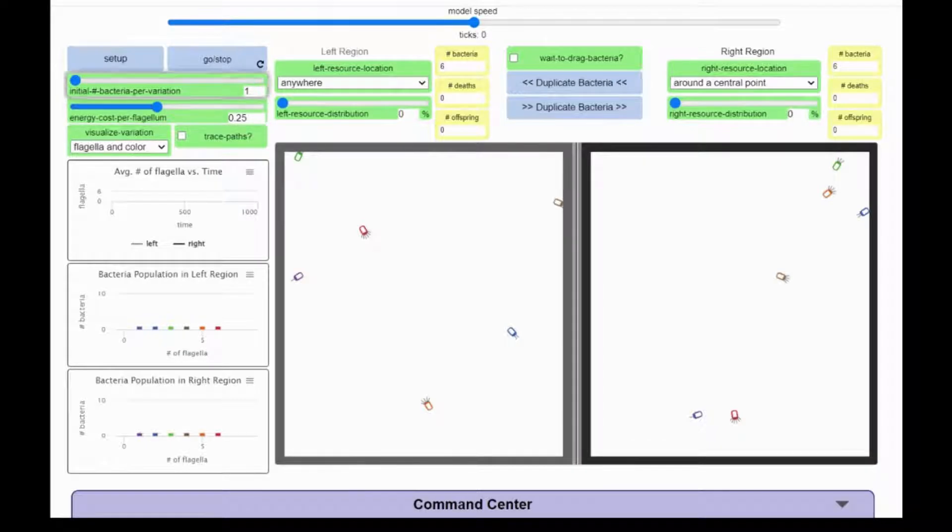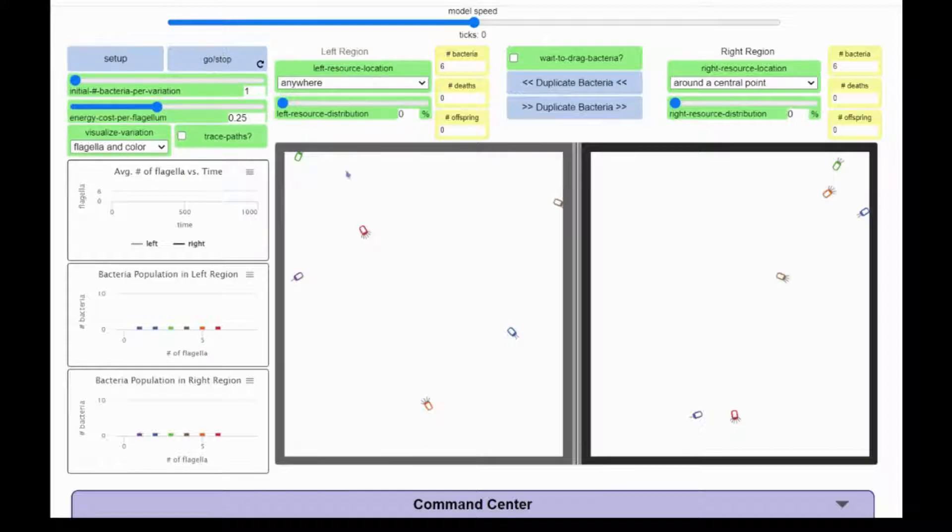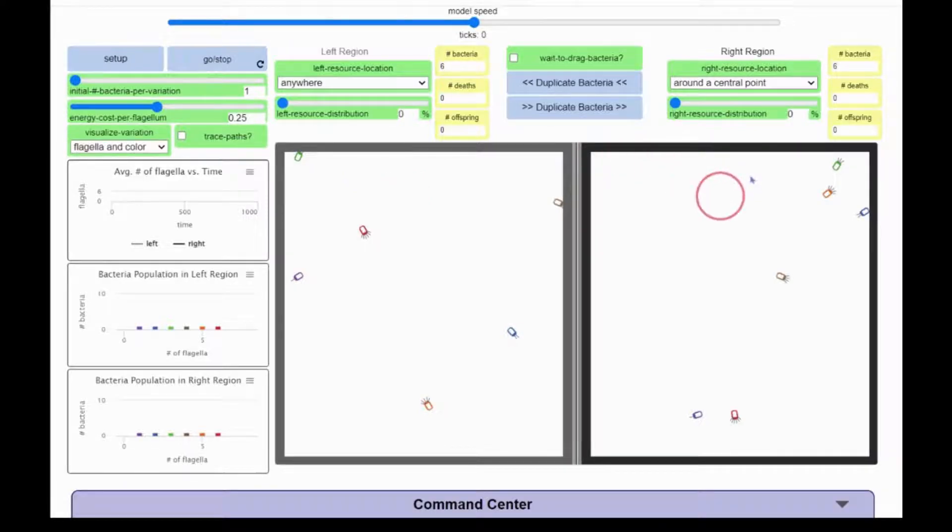In this model, there are two regions in which to conduct experiments about natural selection. Bacteria in the left region will remain isolated from bacteria in the right region.